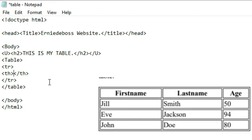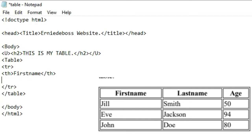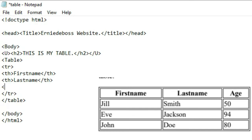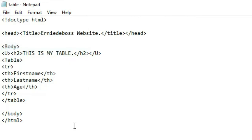The first table header cell is 'First Name.' Then we open another th tag for 'Last Name' and close it. The last table header cell is 'Age' — make sure you close the tag. Let's save and see the outcome.